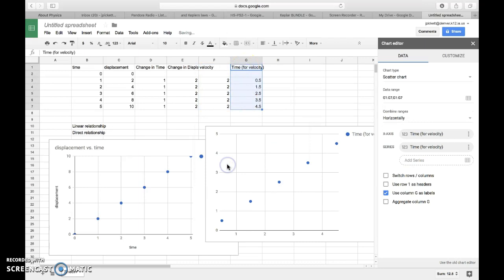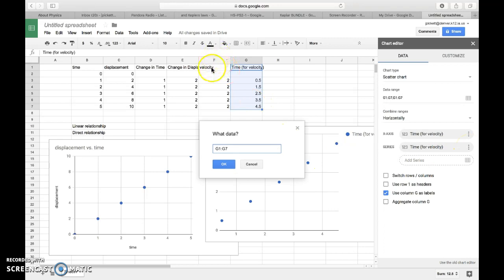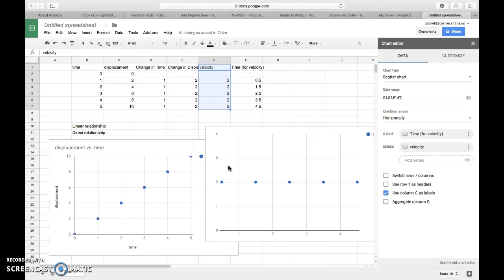And then I'll make sure for the y-axis, which they call series here, I'll select velocity. I'll hit OK. So that looks slightly different. And what we notice is that on, again, this y-axis represents velocity. And then over here, my x-axis represents time. And we notice that the velocity is constantly 2.